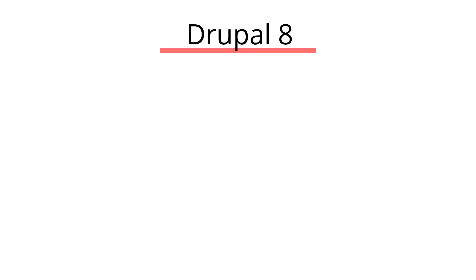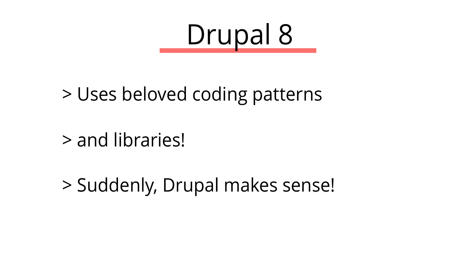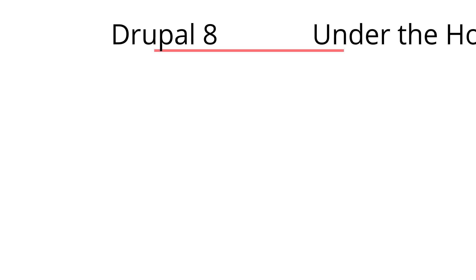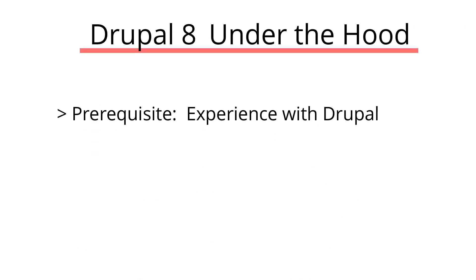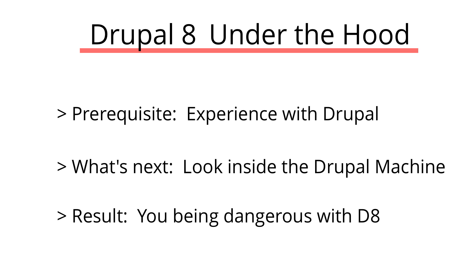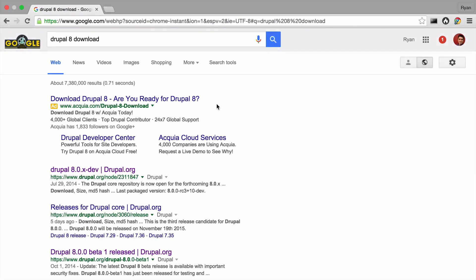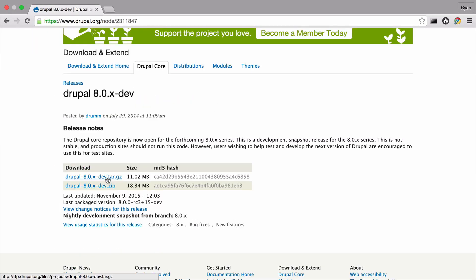But Drupal 8 has taken a huge leap forward by using common coding patterns and libraries. This makes Drupal a lot easier and more accessible to a lot of people. The series is meant for developers who have used Drupal before because instead of learning how to use it, we're gonna rip apart the layers and see how this machine runs. That's gonna make you really dangerous and uncover possibilities you wouldn't otherwise know about. Start by downloading Drupal 8.